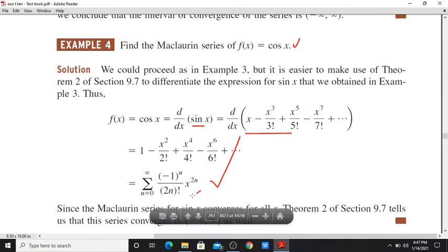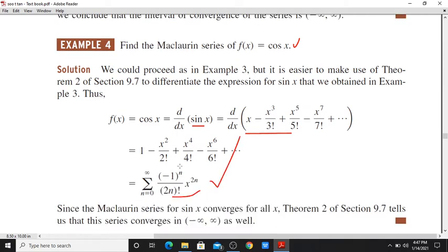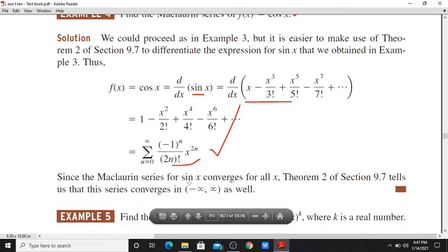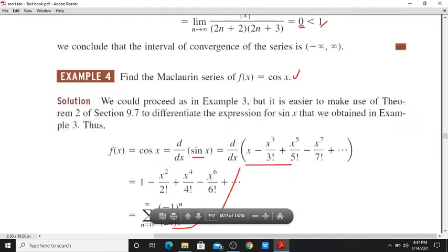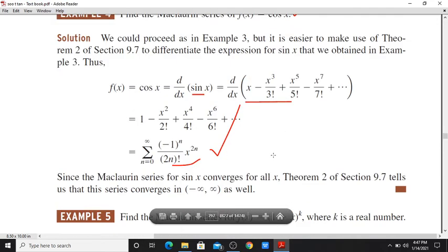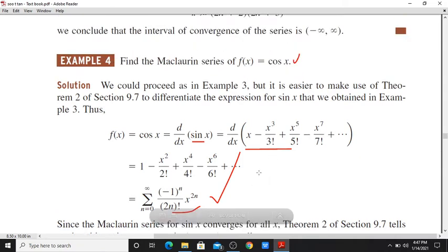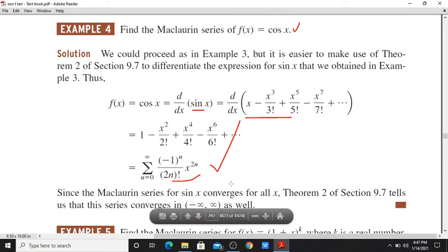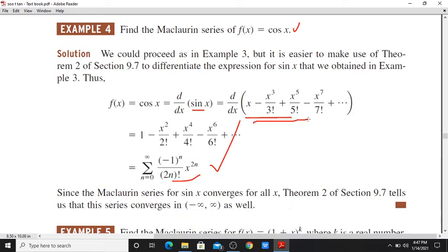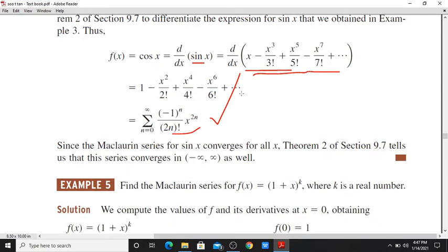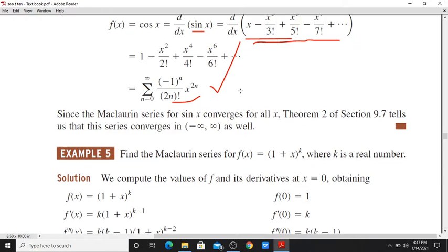Now we use the ratio test, and the interval of convergence is minus infinity to infinity. If you want, you can verify using the ratio test directly on the sin(x) and cos(x) series, and both give interval of convergence minus infinity to infinity.